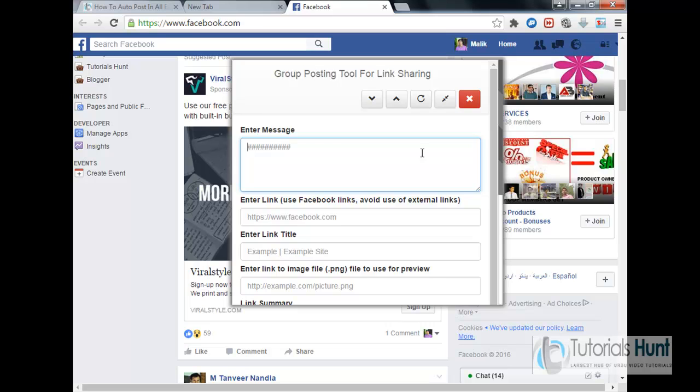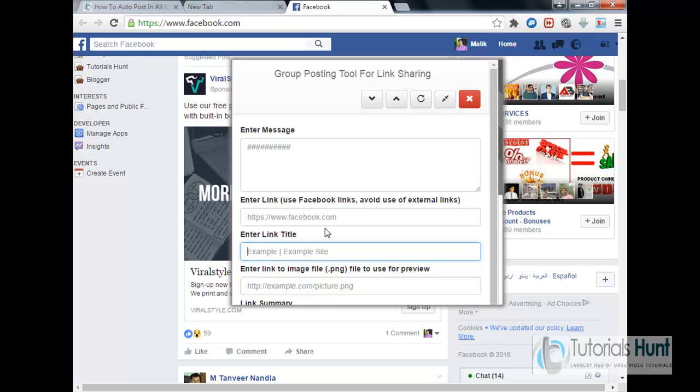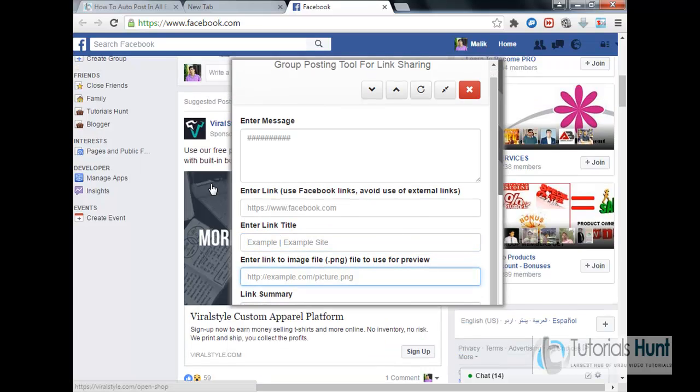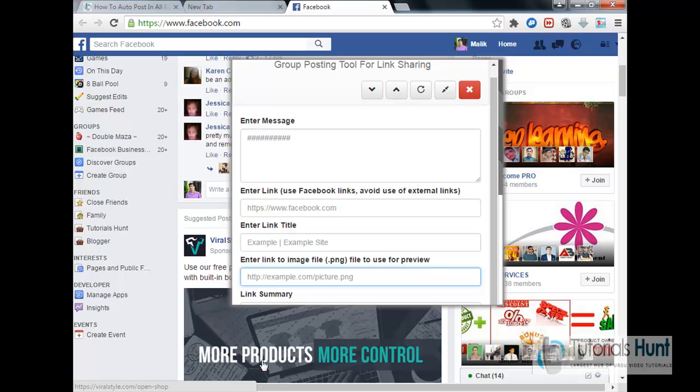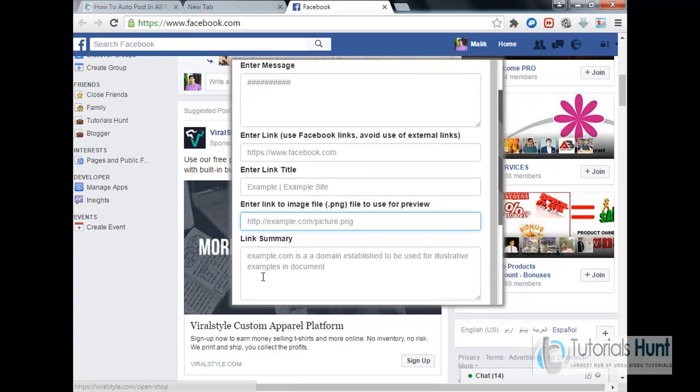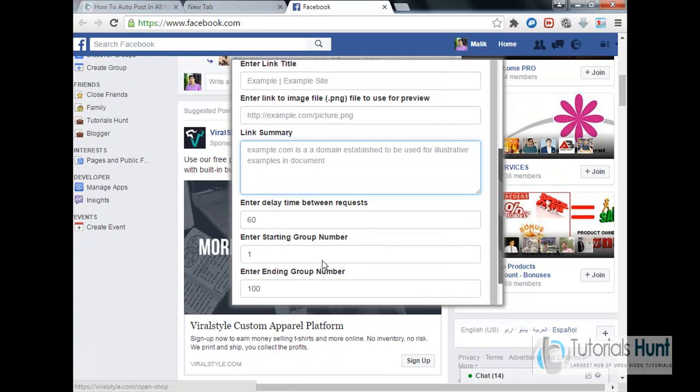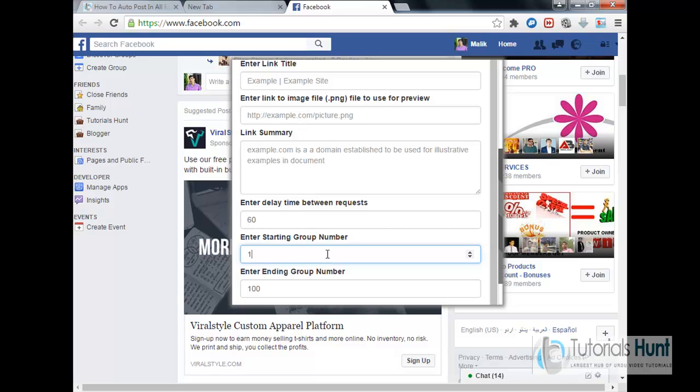Okay, so the link sharing, it's for link sharing the post on your website or have or any other links you want to share. So enter the message if you want, like here, and enter the link where you want to redirect. And image used for preview, just like this image, more products don't control, and link summary if you want.